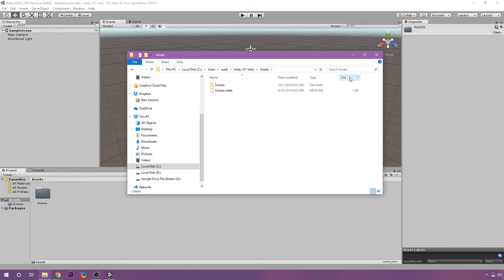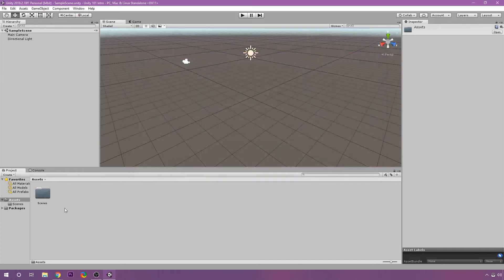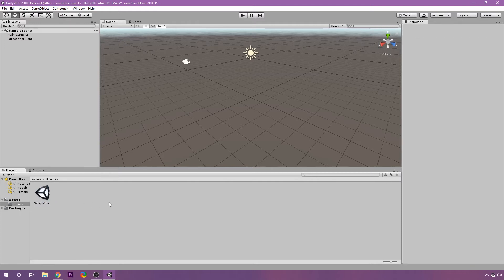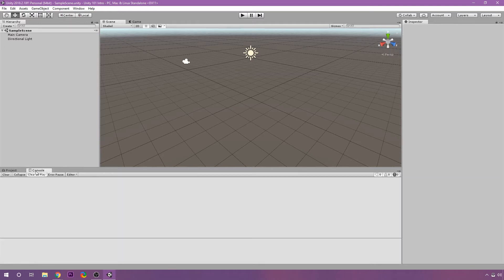We're going to store those in our assets folder. That way we can reference them inside of our project. And you'll notice inside of the scenes folder, I have my sample scene here. Now this is already made for me with these objects in it. And then we have the console.